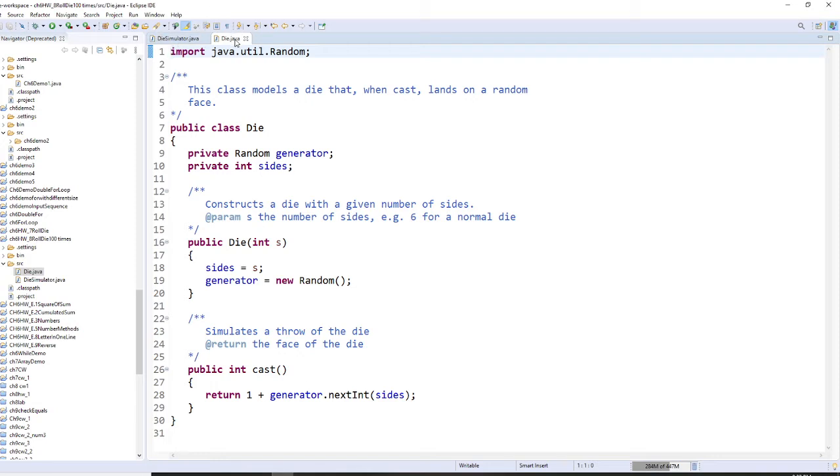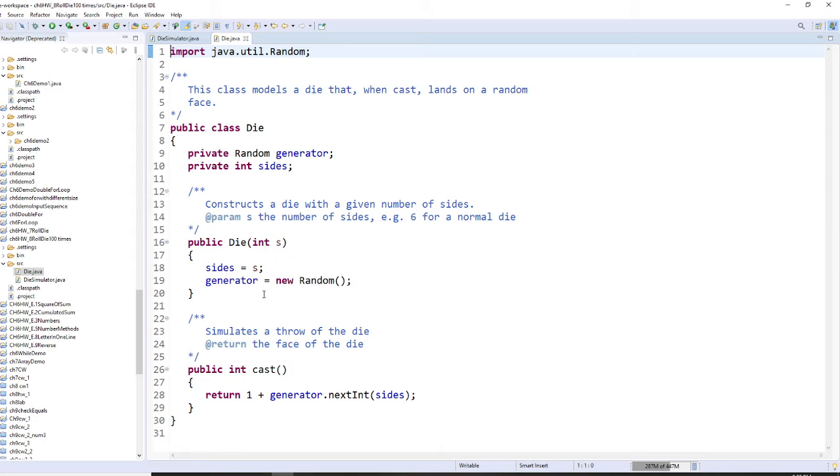So first I have a die class, and the die class has a random generator and has a size. My constructor initializes the size to use, for example six, and also initializes the random class.